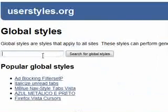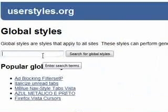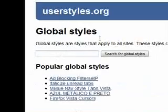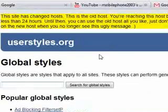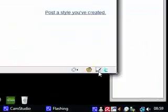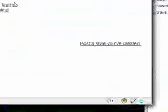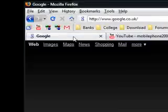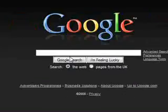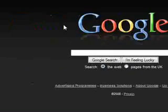So that's about it really. This is just the userstyles.org website and the Stylish Firefox add-on. And this is the Google Dark Grey Redesign by Valakar or VC. You can search for it and you'll find it.